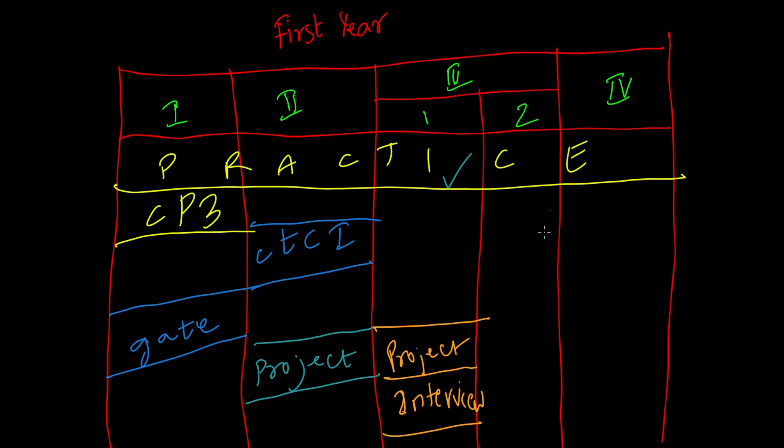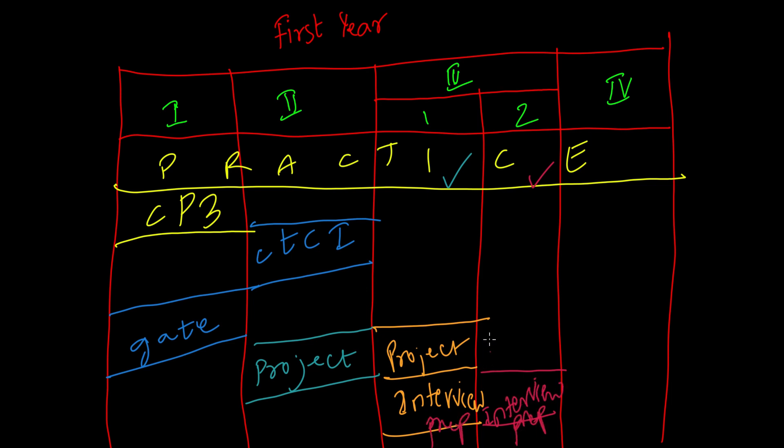All the best for your placements. This is where things speed up and placements will generally start in this semester. If you have followed this plan, you can be very much confident and be able to crack any coding interview. Keep honing your skills more and more. Finally, you're placed in a good company. Congrats buddy, all the best for your career.